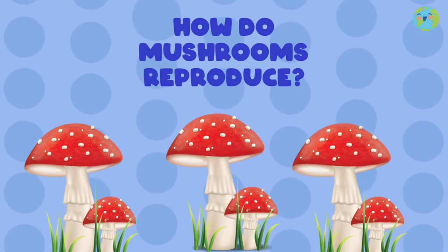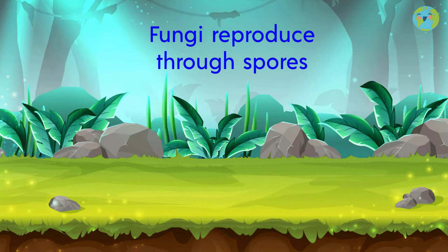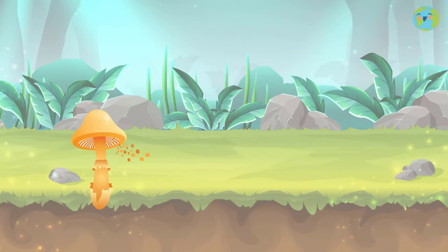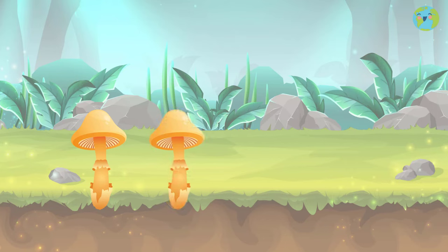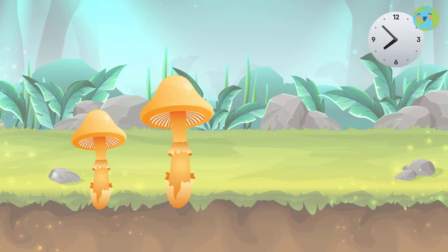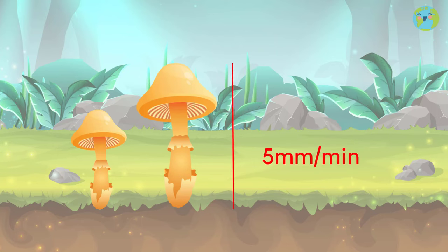Finally, fungi reproduce through spores. This fungus has very small spores that are very resistant to the environment. When they fall on a surface with the optimal conditions to develop, they germinate and create a new specimen of the fungus. These small spores are like the seeds of trees, and once they find the right conditions, their growth can be so fast! In some cases it can even be seen with the naked eye — for example, a tropical fungus grows about 5mm per minute!